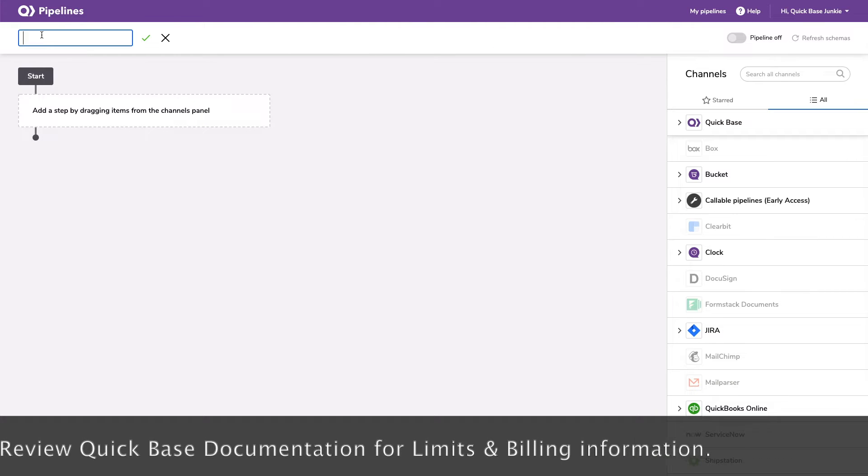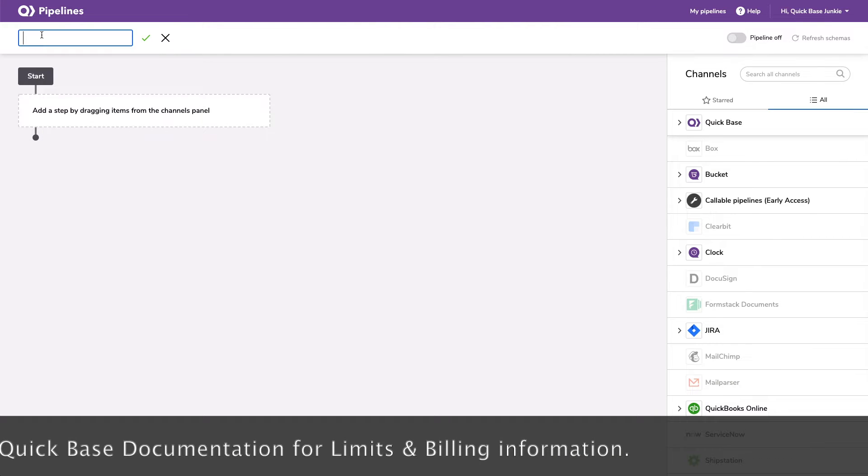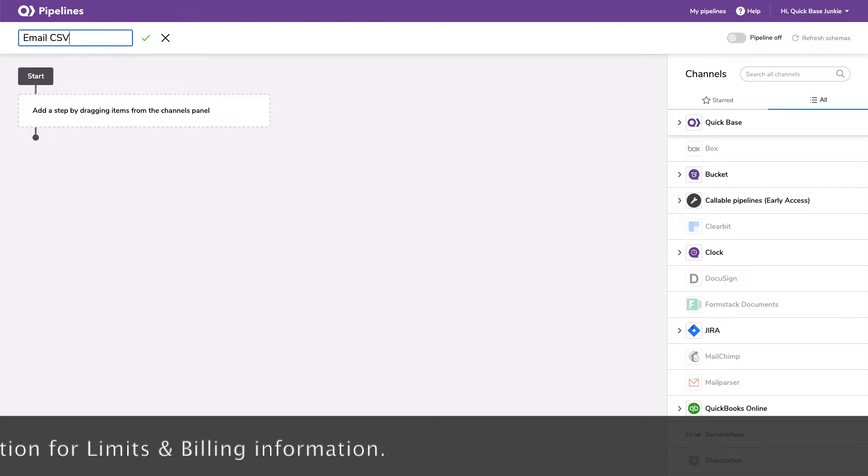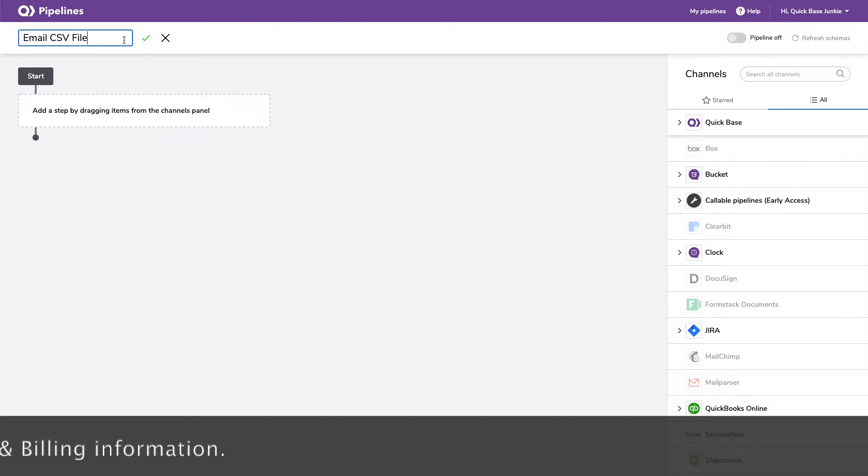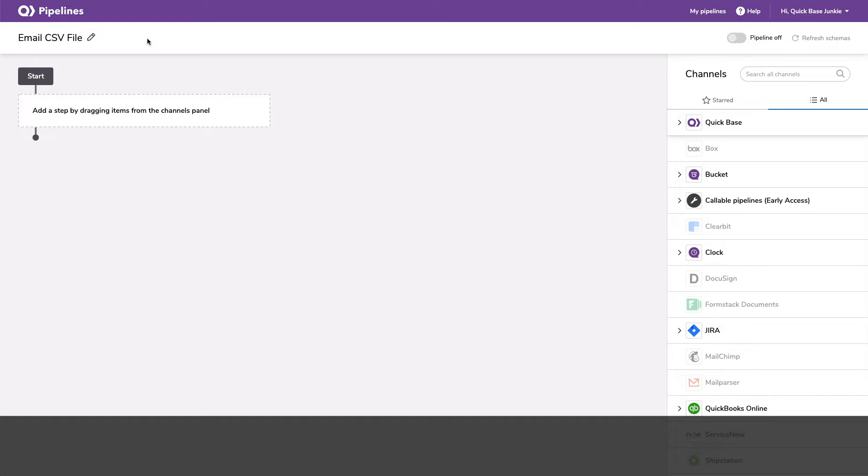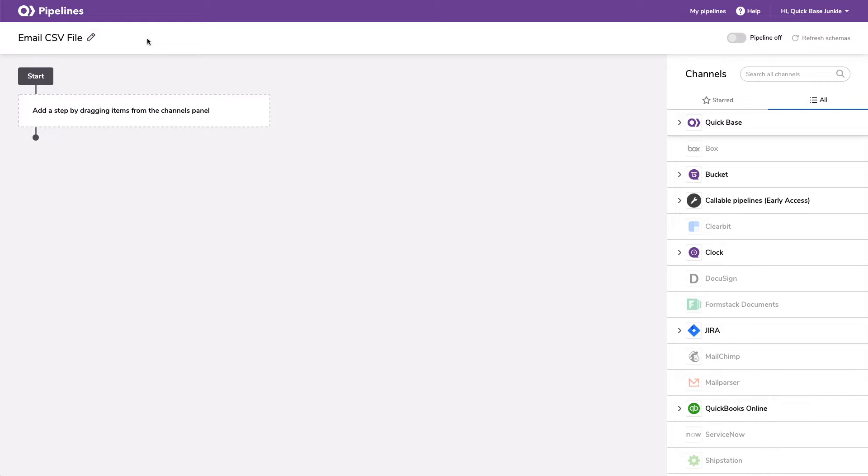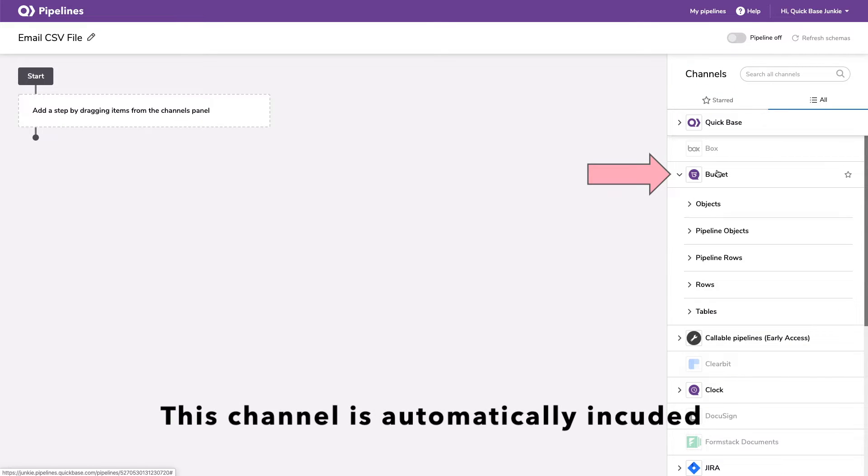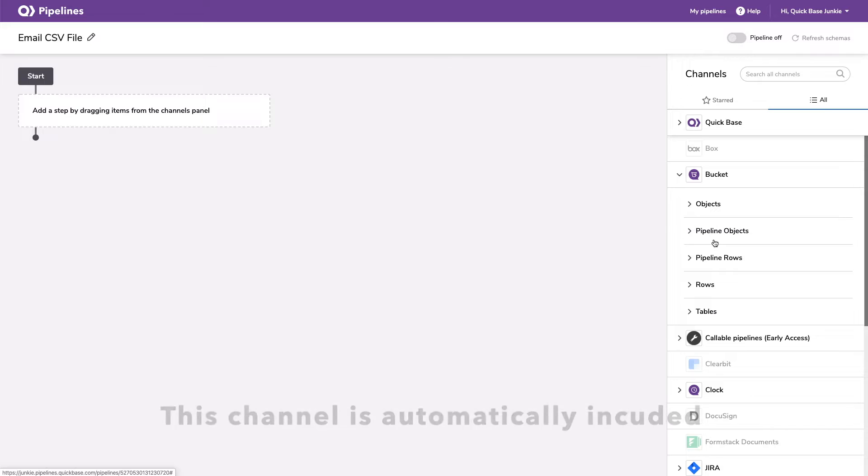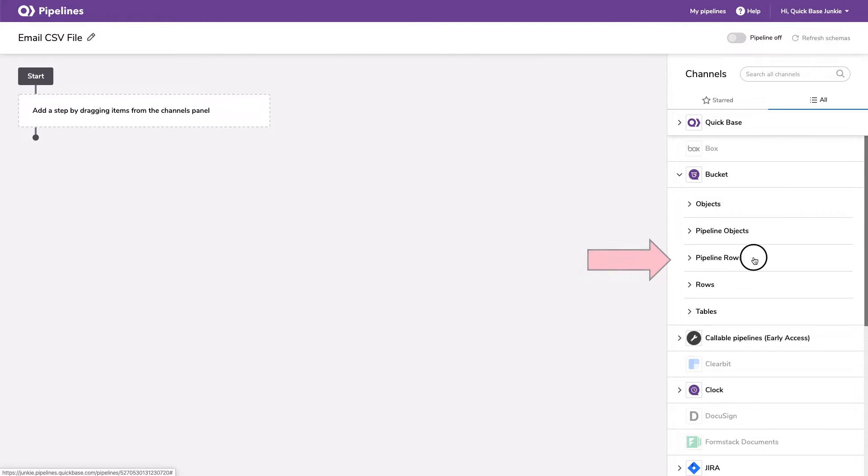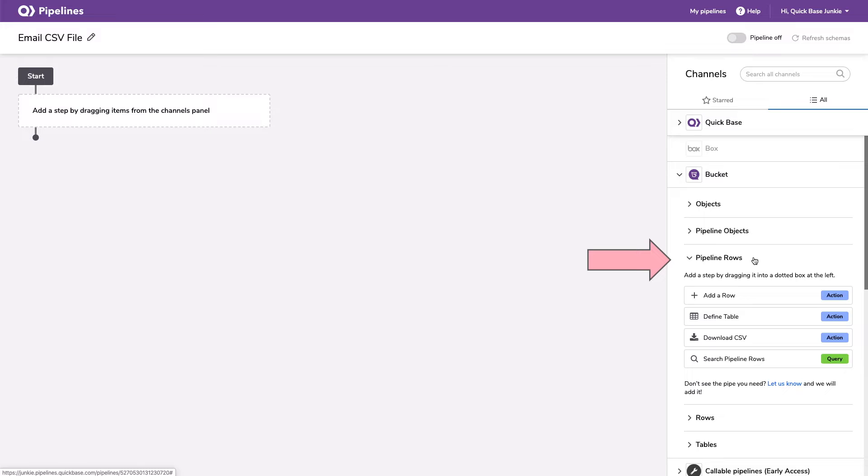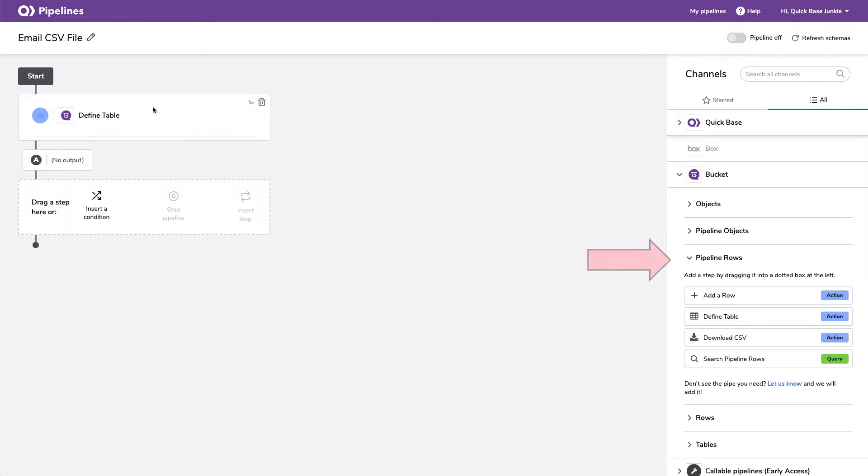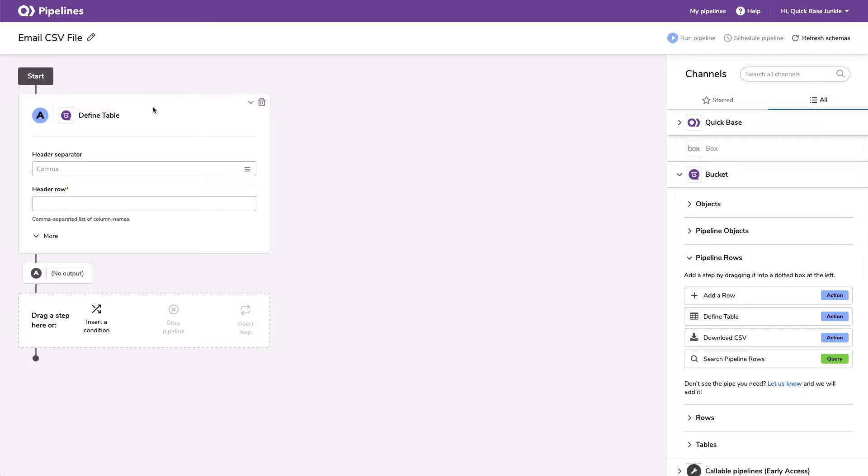Now this pipeline is going to be to email CSV file. So I'll give it a name and we're going to use two what's referred to as channels. We'll be using our QuickBase channel, but then also this bucket channel. This bucket channel is what's going to allow us to create the CSV file. We're actually going to start with this channel and we're going to use the items here in the pipeline rows. So the very first thing we're going to do is define the table that will, in essence, be the container for our CSV file.